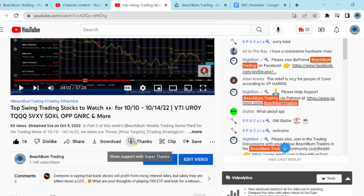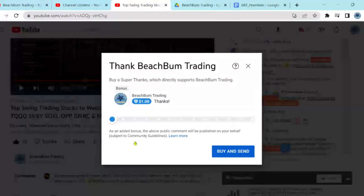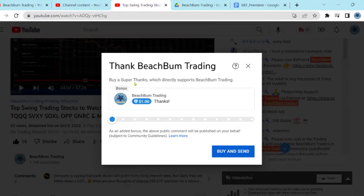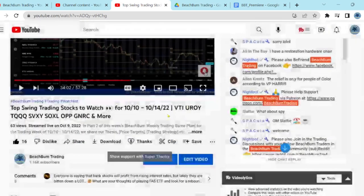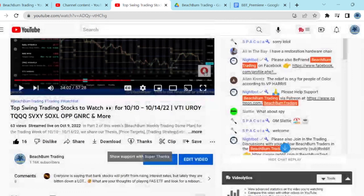If you hit the heart with the dollar sign — the Super Thanks — you can financially support Beach Bump Trading in whatever amount you wish. We greatly appreciate your support, as it helps us produce frequent quality content that we can provide for you and all your fellow Beach Bump Traders around the world for free on YouTube.